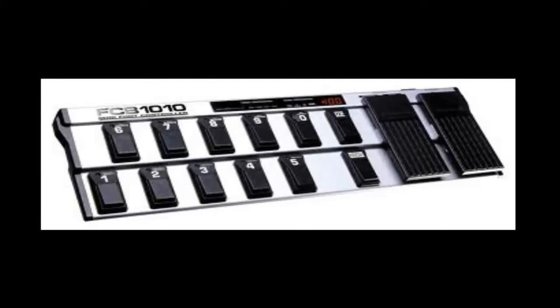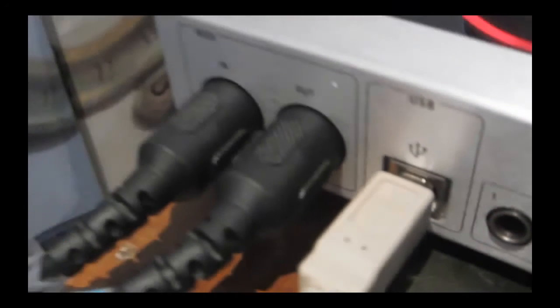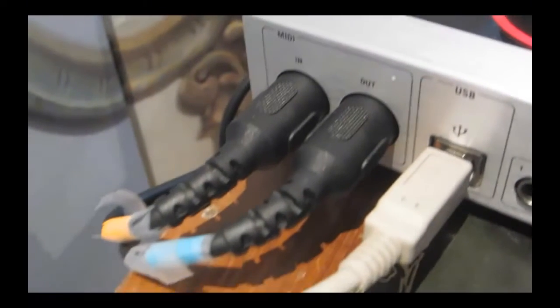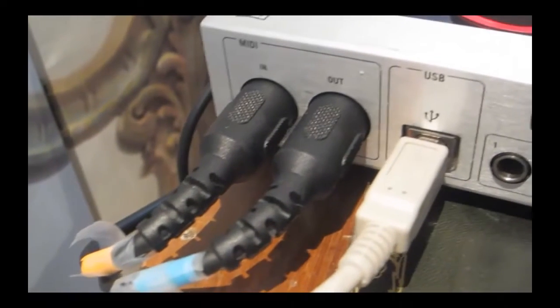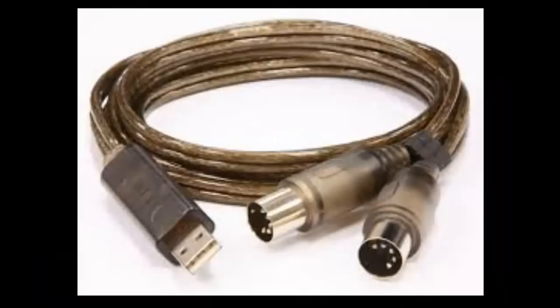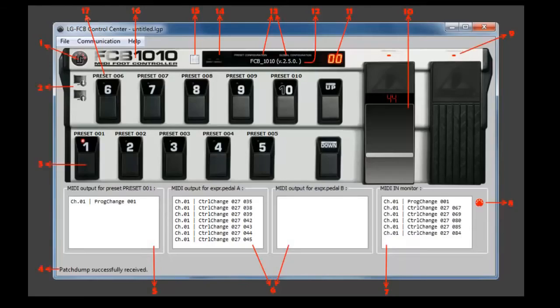Hi, today we will connect the FCB-1010 MIDI pedalboard with Ableton Live. We start by connecting the pedalboard to a sound card via MIDI cable, or we can use a MIDI interface.